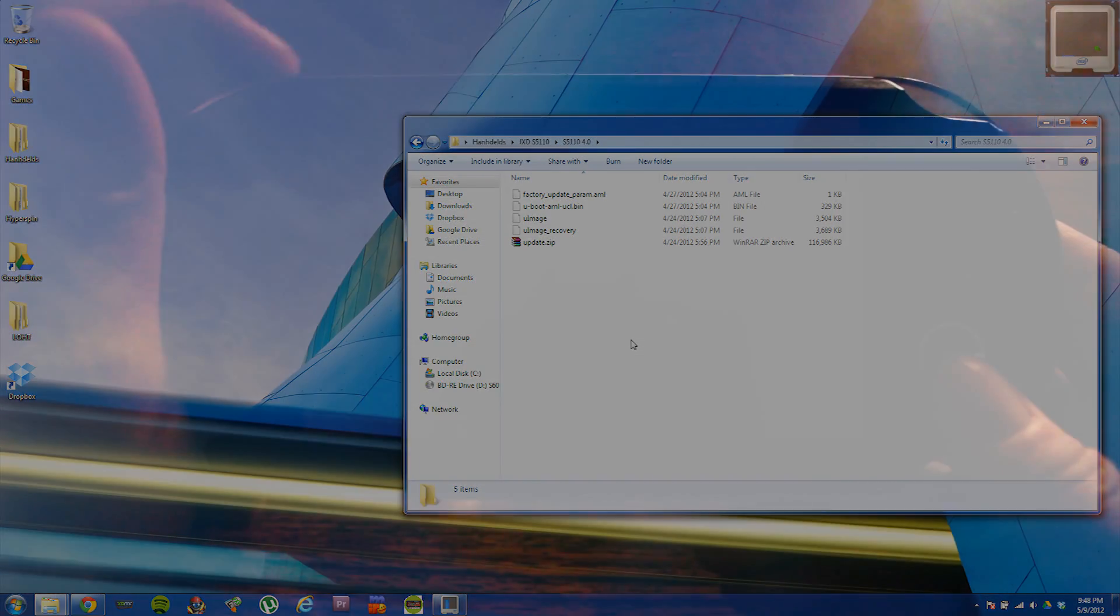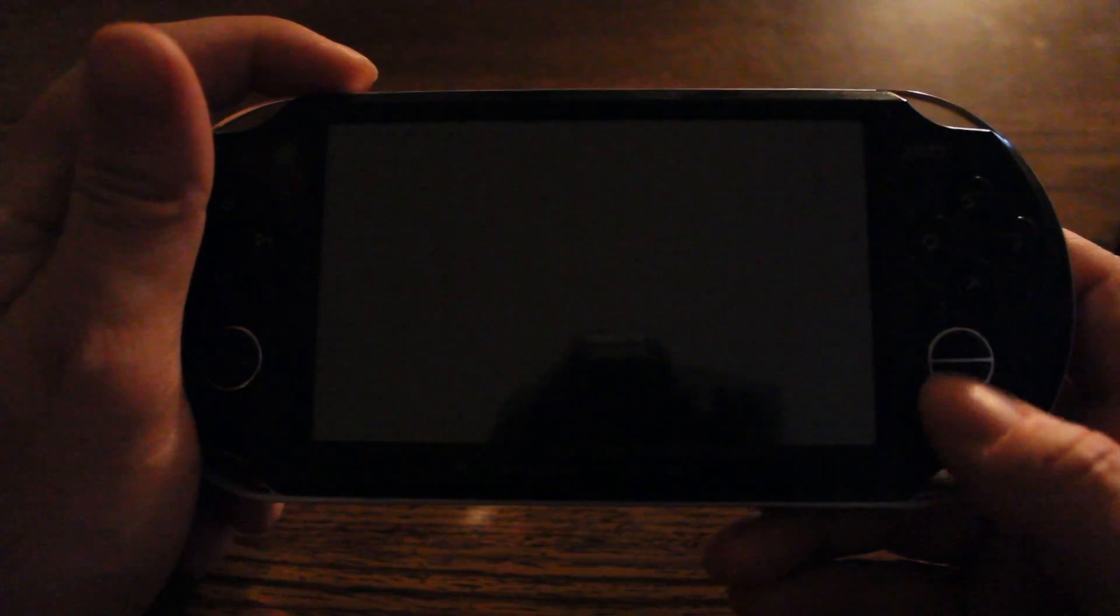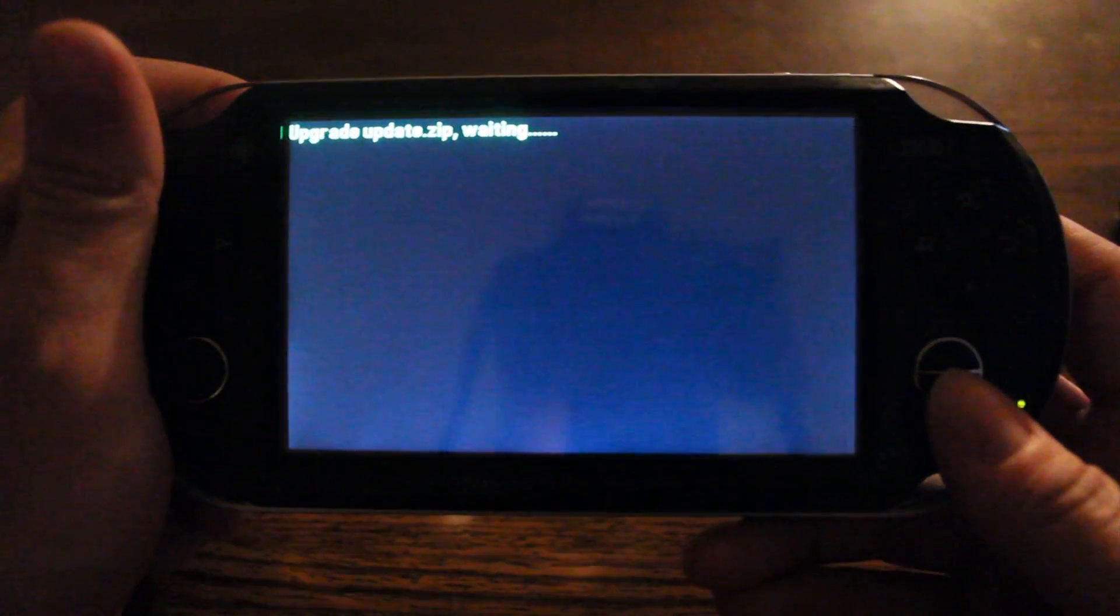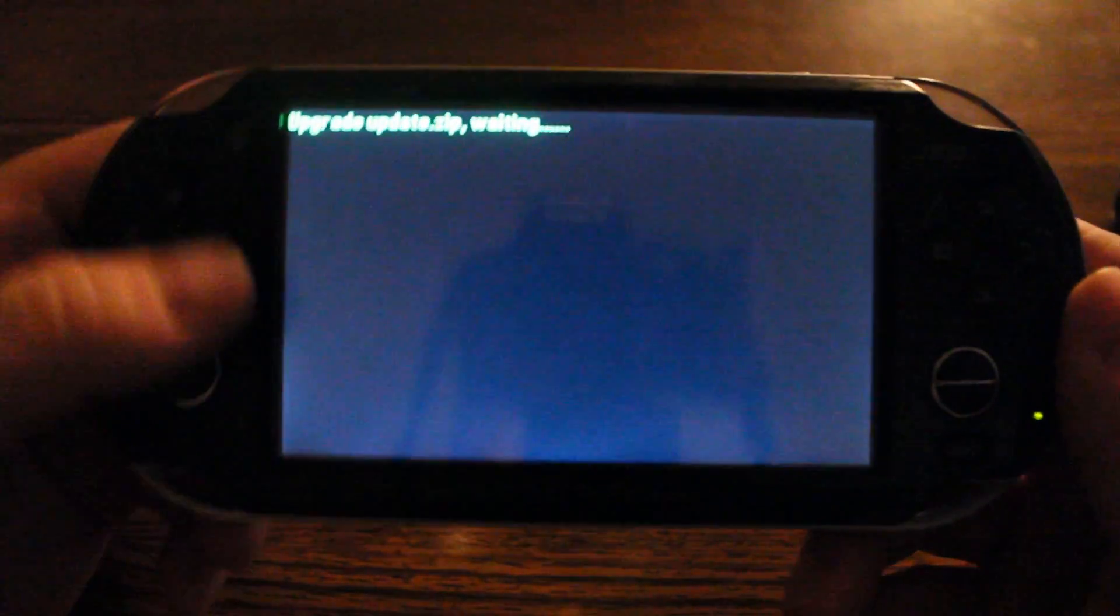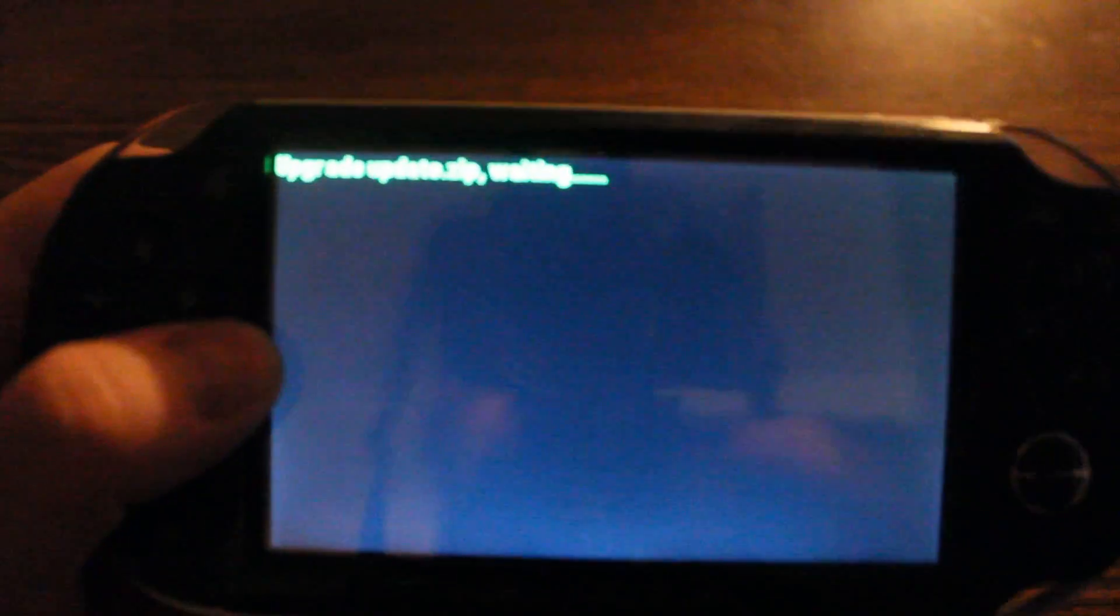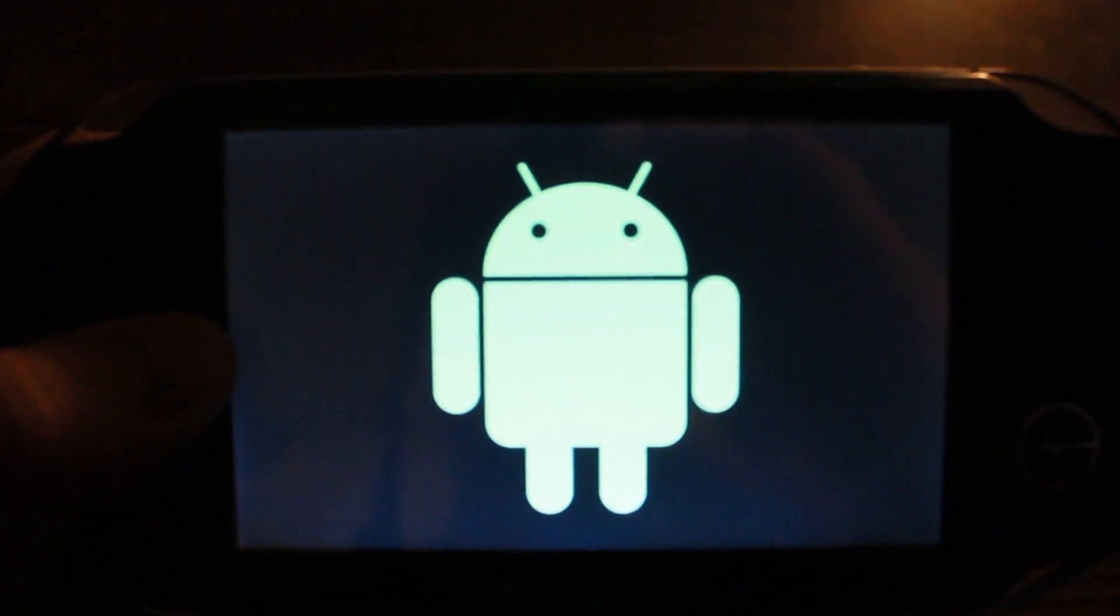Now it's time to boot into recovery and flash the 4.0 firmware. To do this, hold down the menu button and the power button and keep holding it until it says updating update.zip.